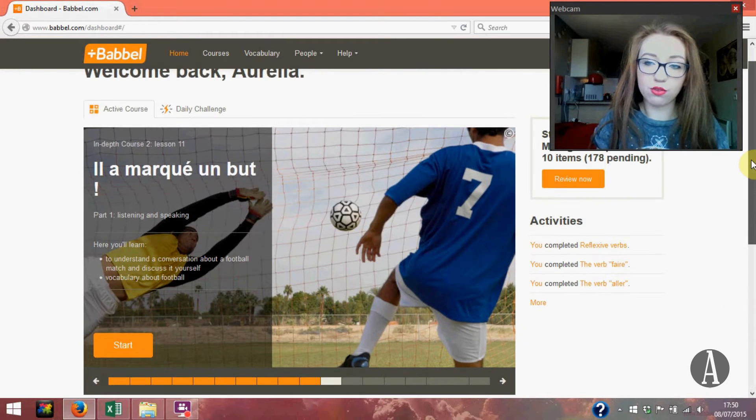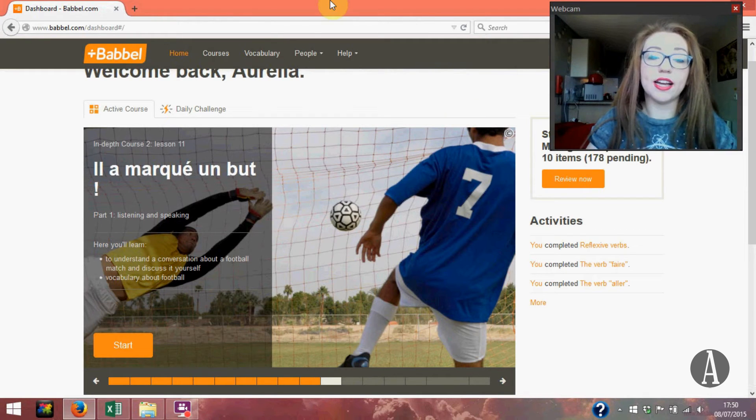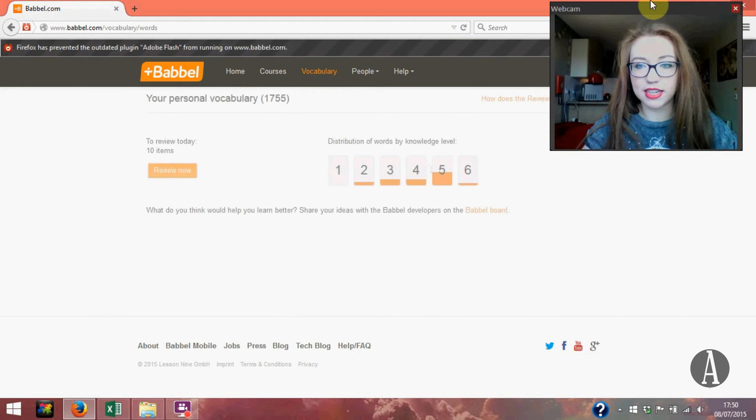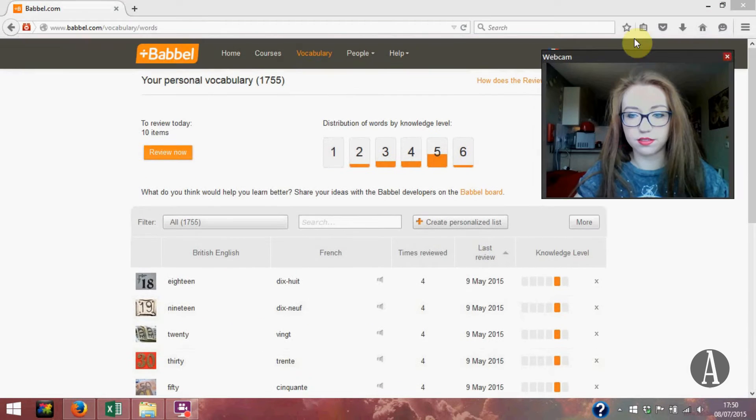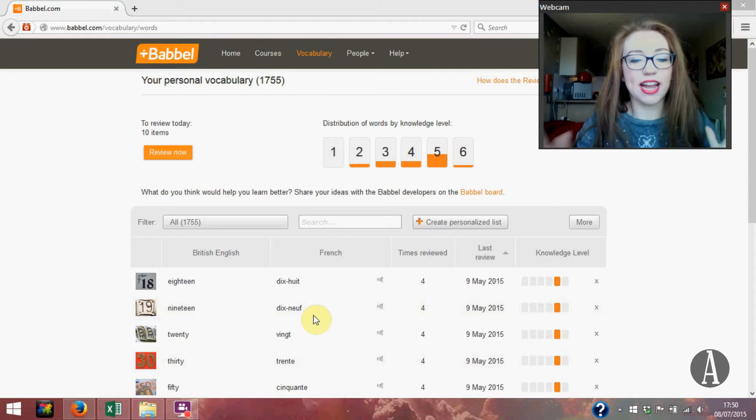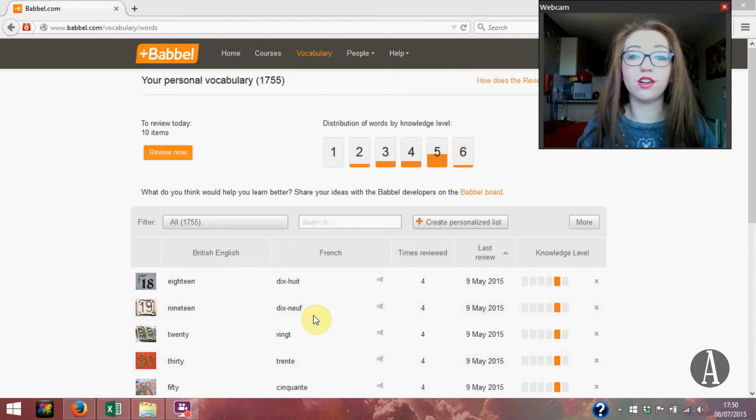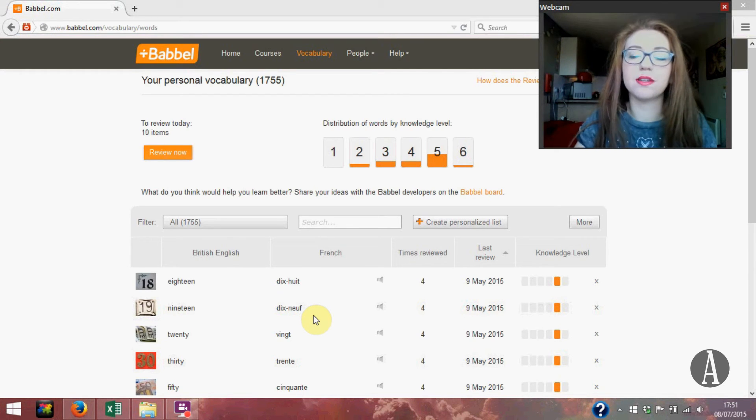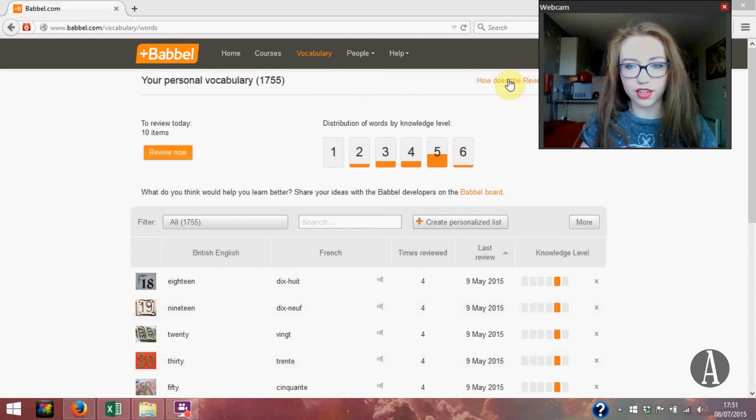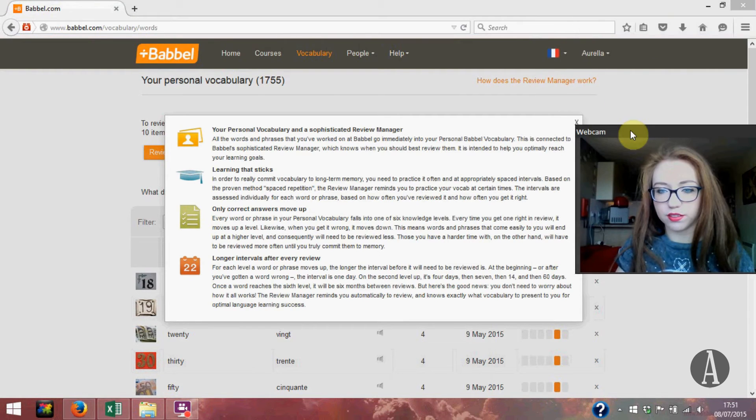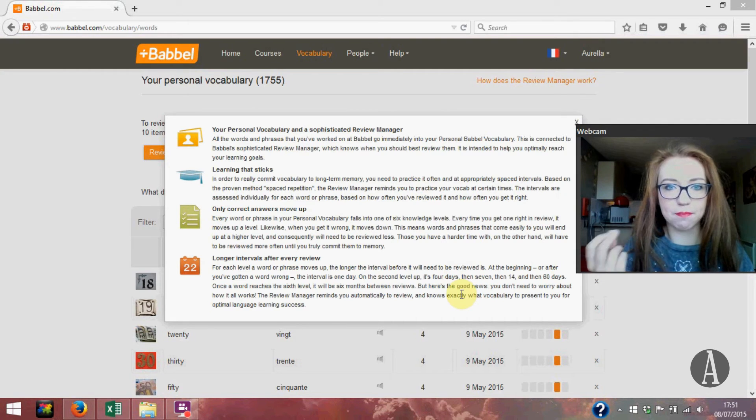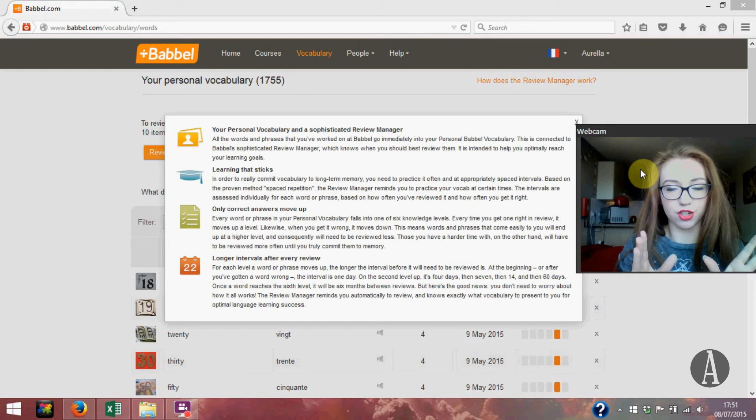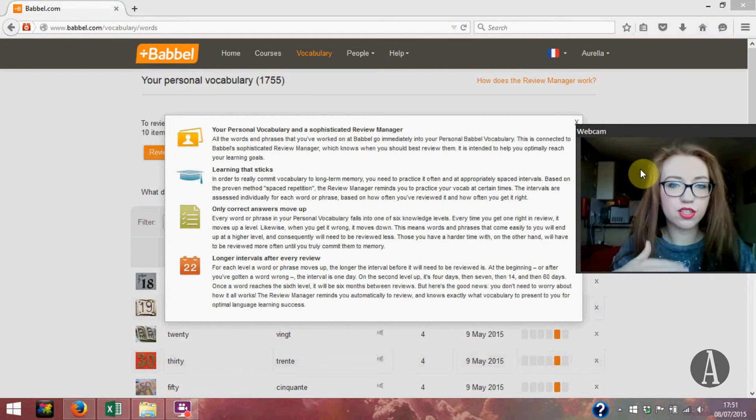So what happens is when you're completing the lessons anything that you learn gets saved into your vocabulary. So everything that you've learned will be put on here. It does phrases or vocabulary or when you're learning the tenses it has sentences with words missing out. And basically it manages it all for you. If I click on how does the review manager work, you can pause this and read this. It basically tests you at intervals.